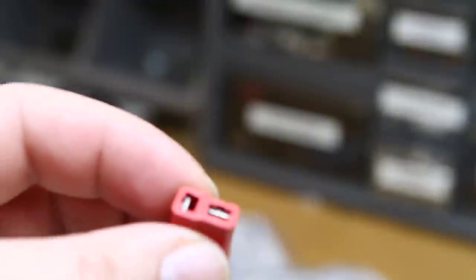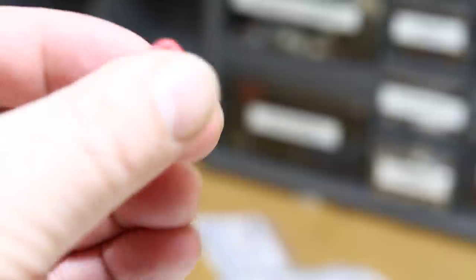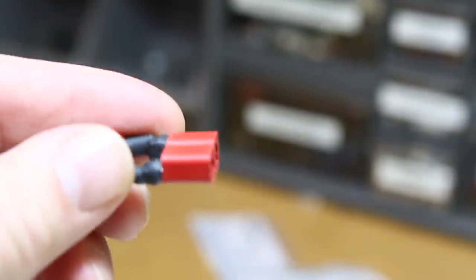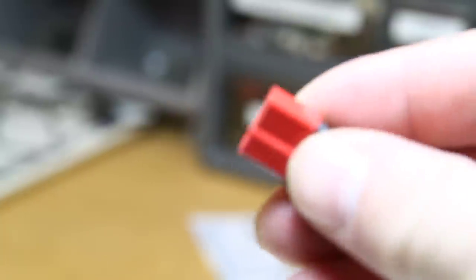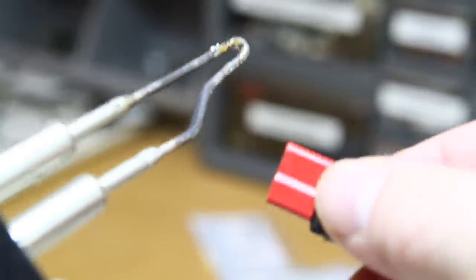Okay, we have here the sacrificial lamb. This is an actual Dean's connector, this is the real deal. And what we're going to do is take a soldering iron and we are going to melt the plastic on it.